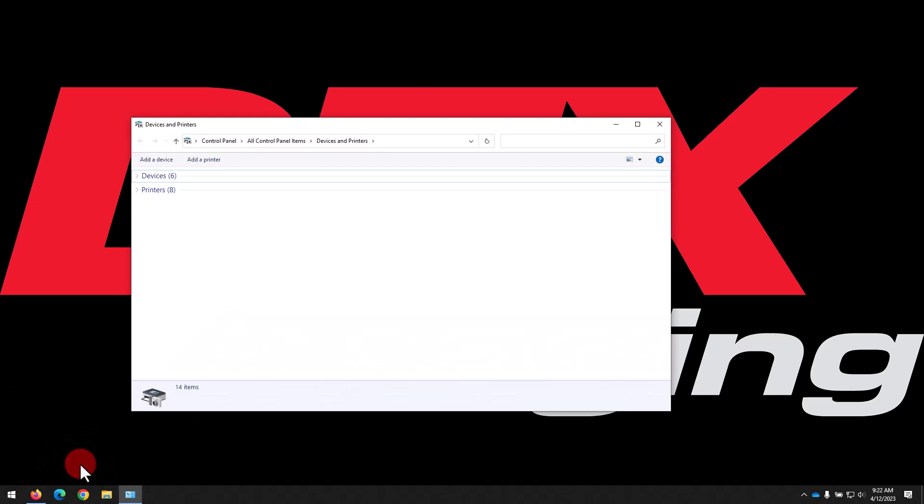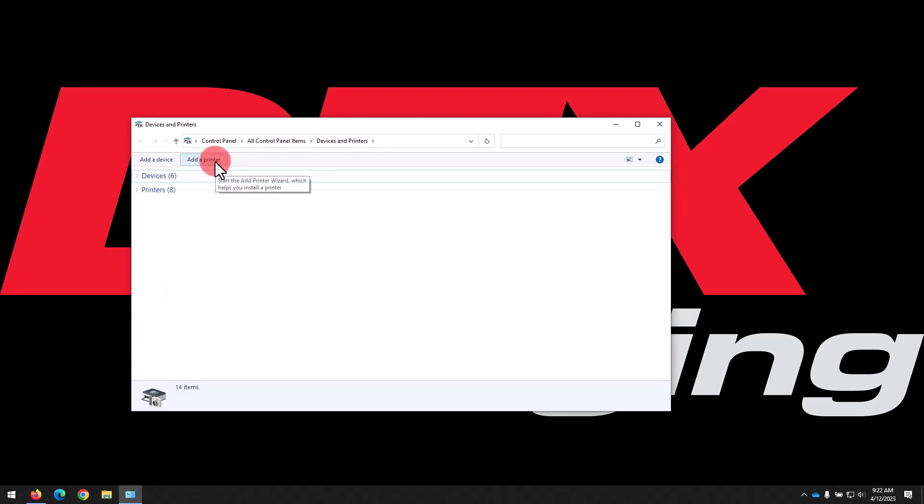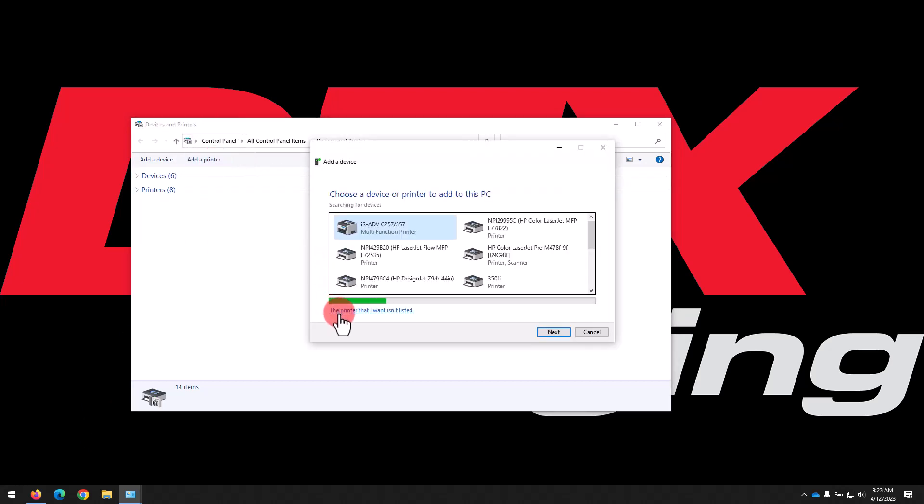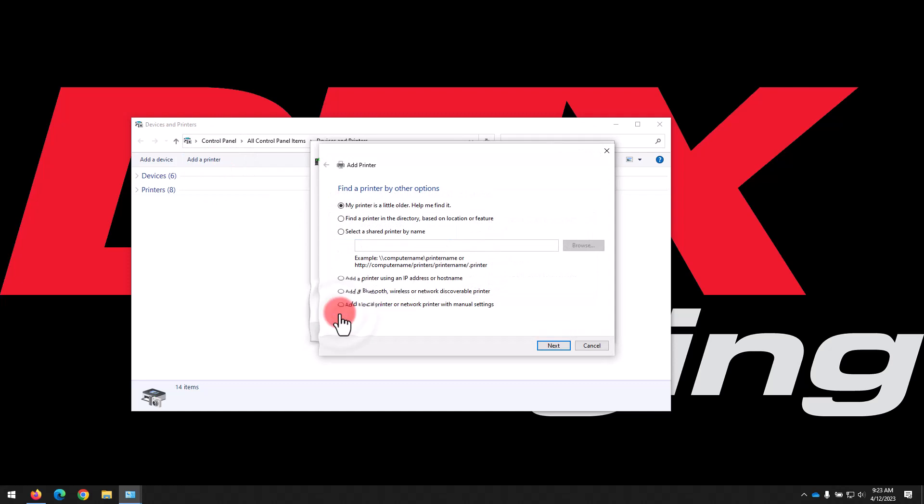That's going to open up the Devices and Printers window. Right up at the top, we'll click Add a printer. Then in the window that pops up, click The printer I want isn't listed, even if it is.